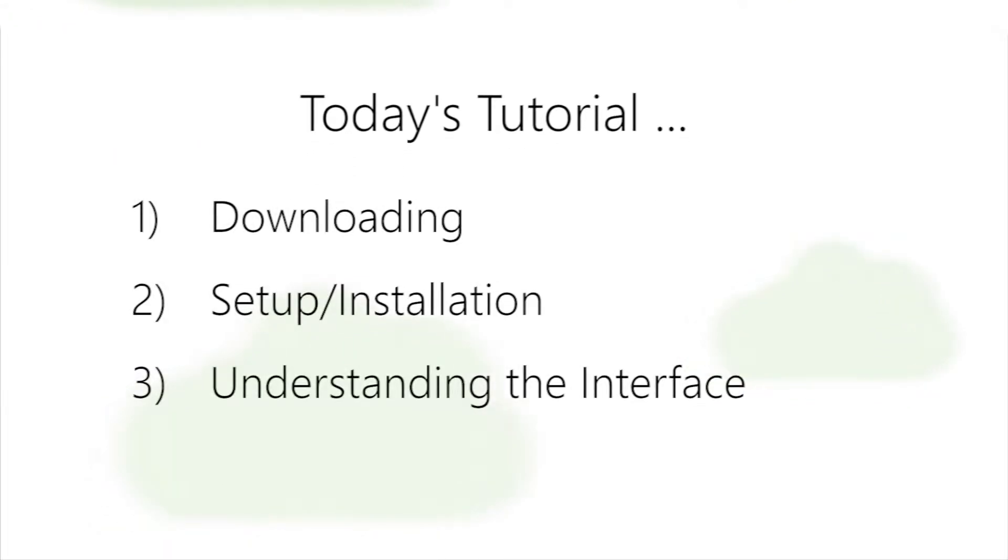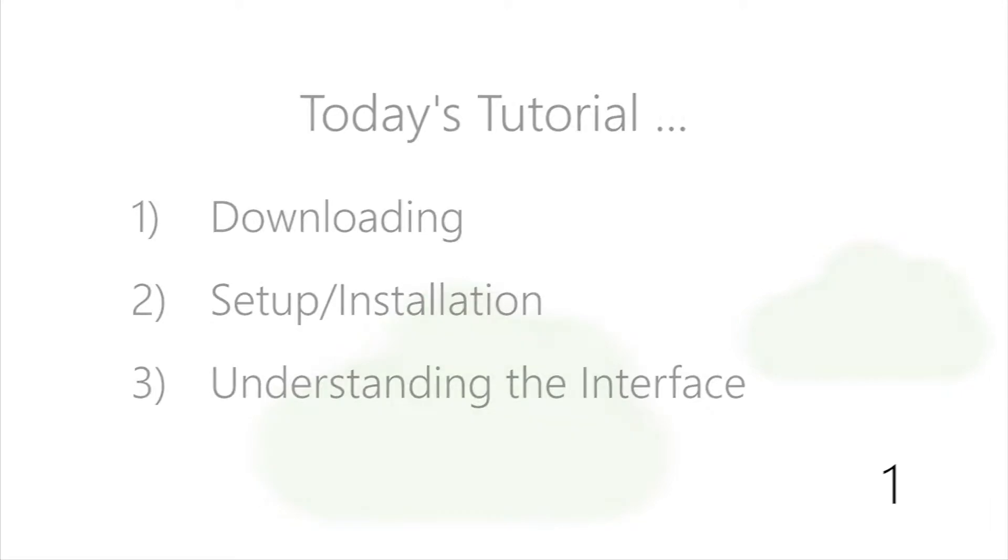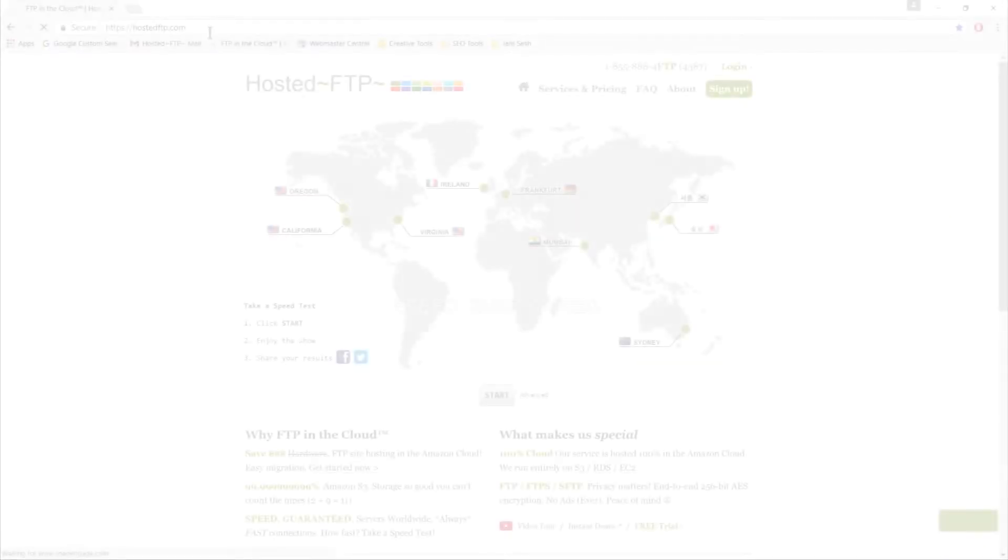Today's tutorial is for first-time users and is going to walk through downloading, setting up, and understanding the FileZilla interface. Let's begin.